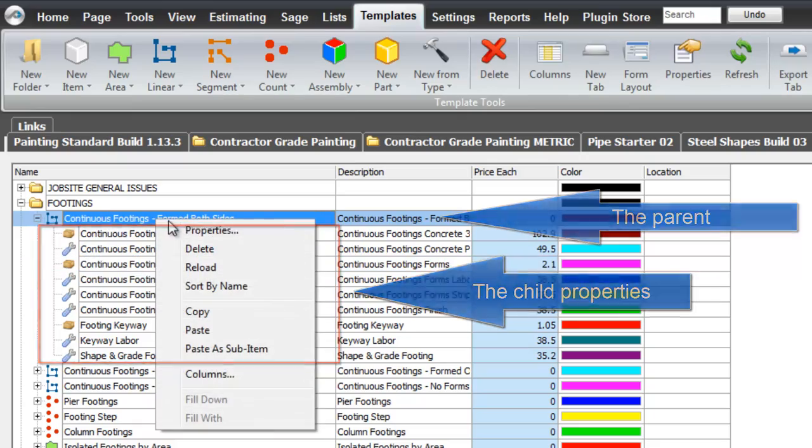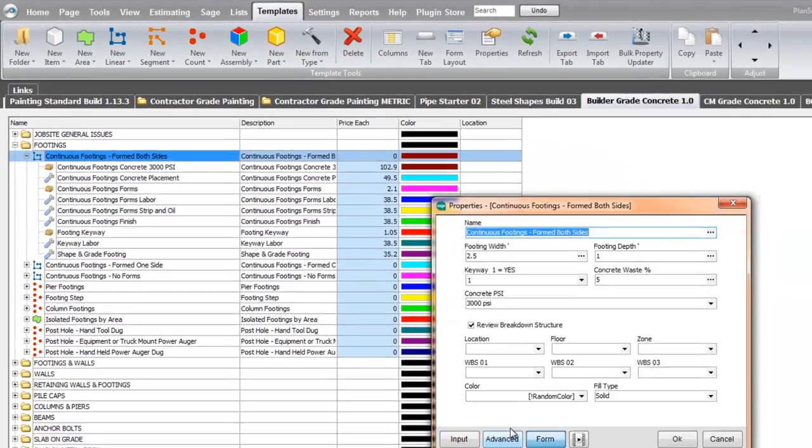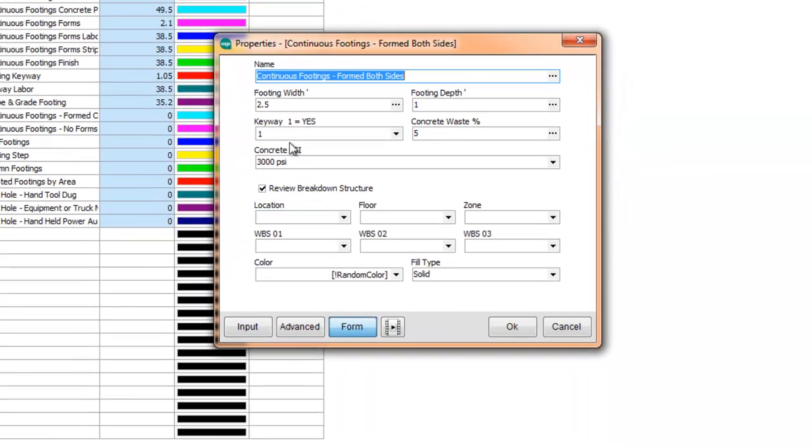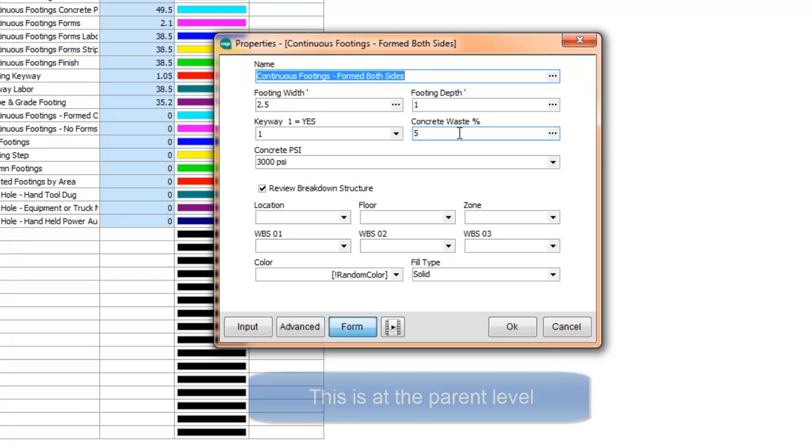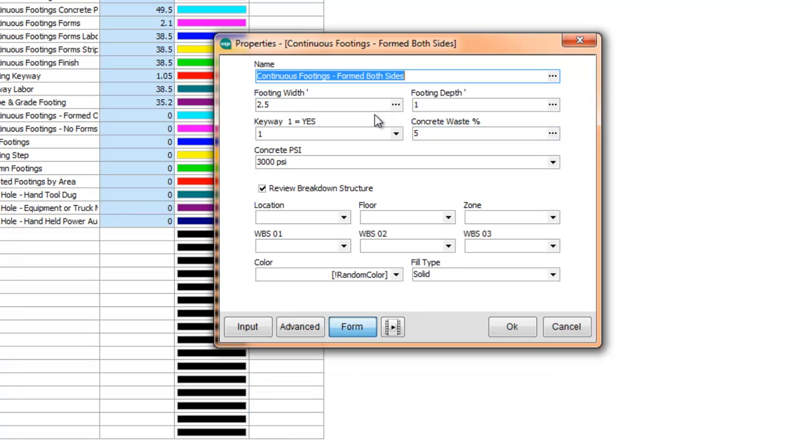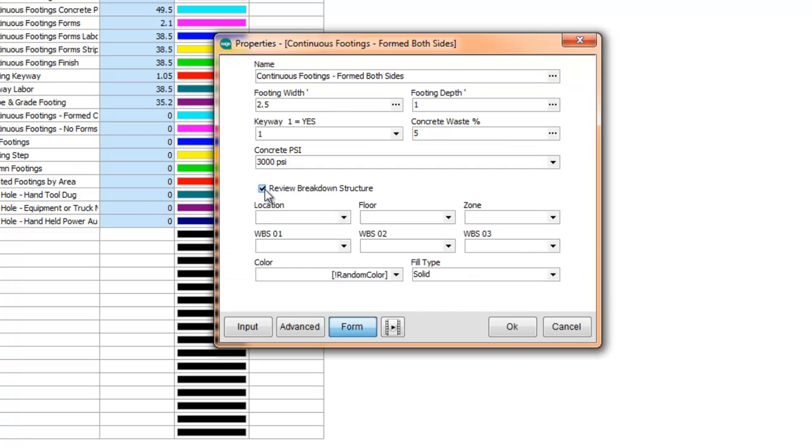At the parent level we have, as you've seen in the form, the dimensions: the width, the depth, the keyway, the waste. There's no length here because we're taking off the linear when we do our takeoff. Here's the concrete PSI. And then we have the breakdown structure.